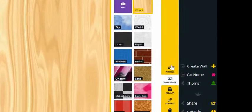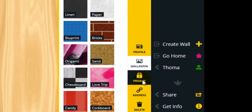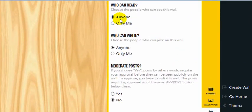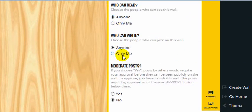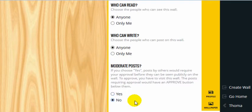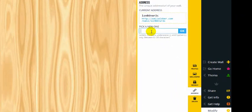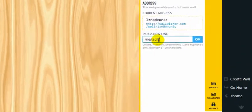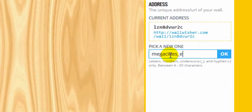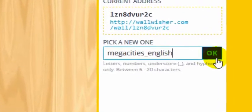Then click on privacy and choose your privacy settings. Click on address and type in a URL for your students to click. Then click OK.